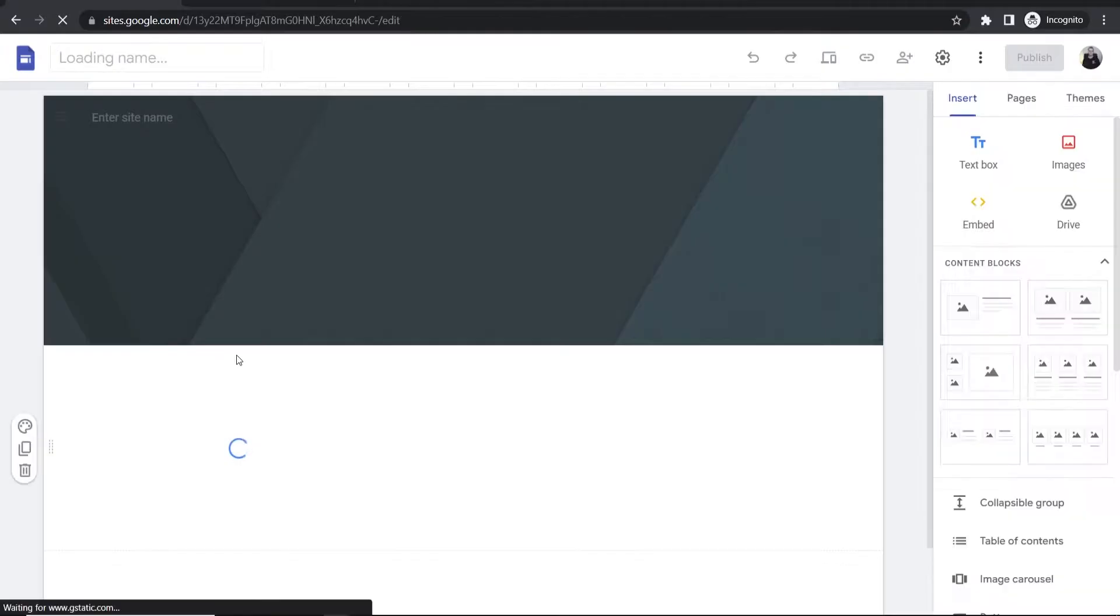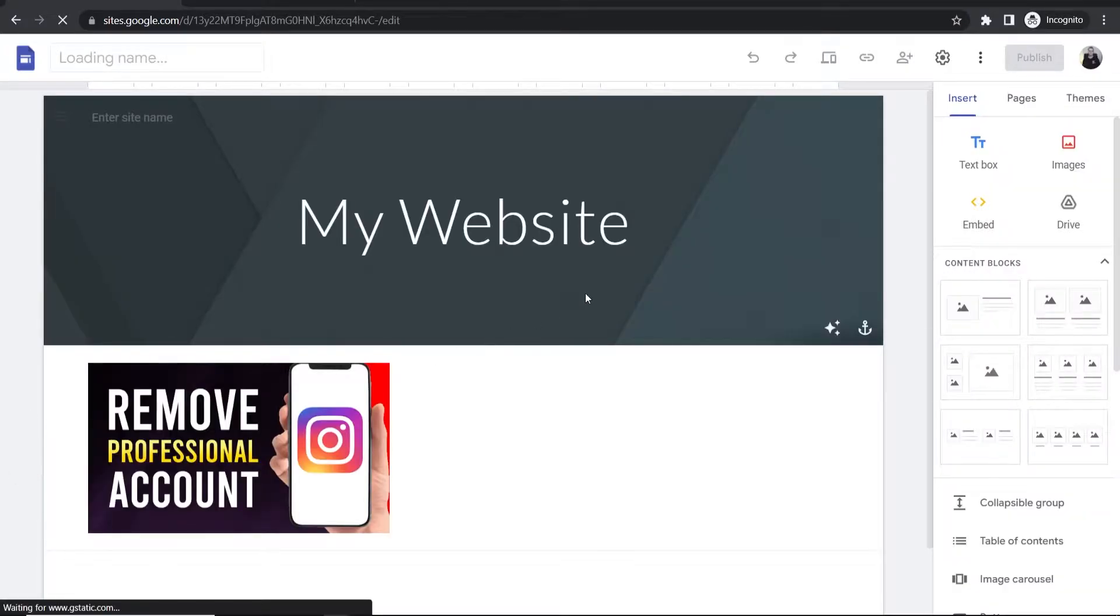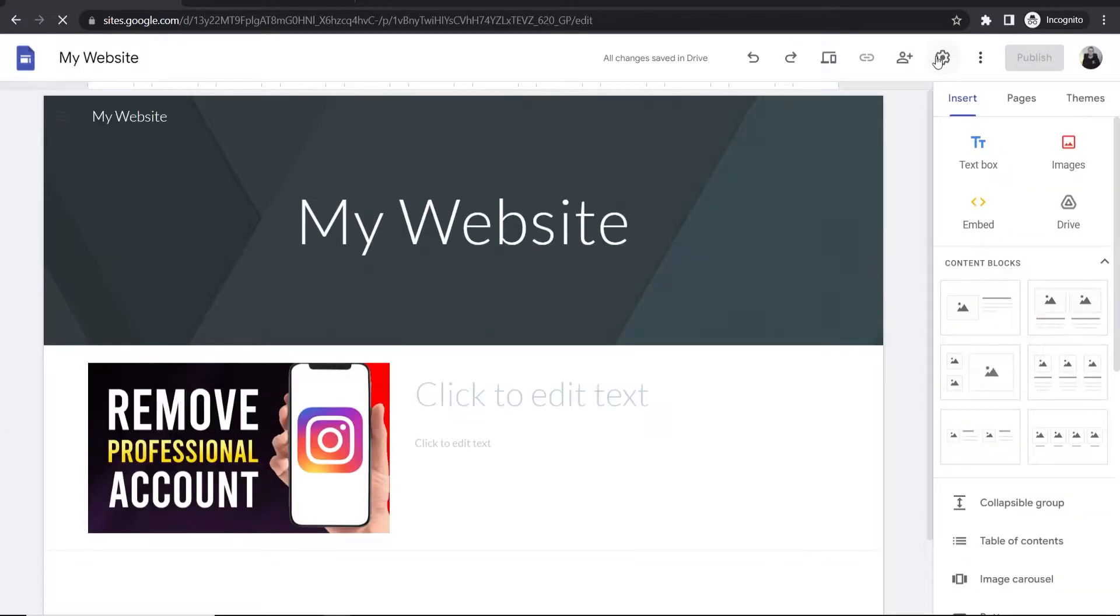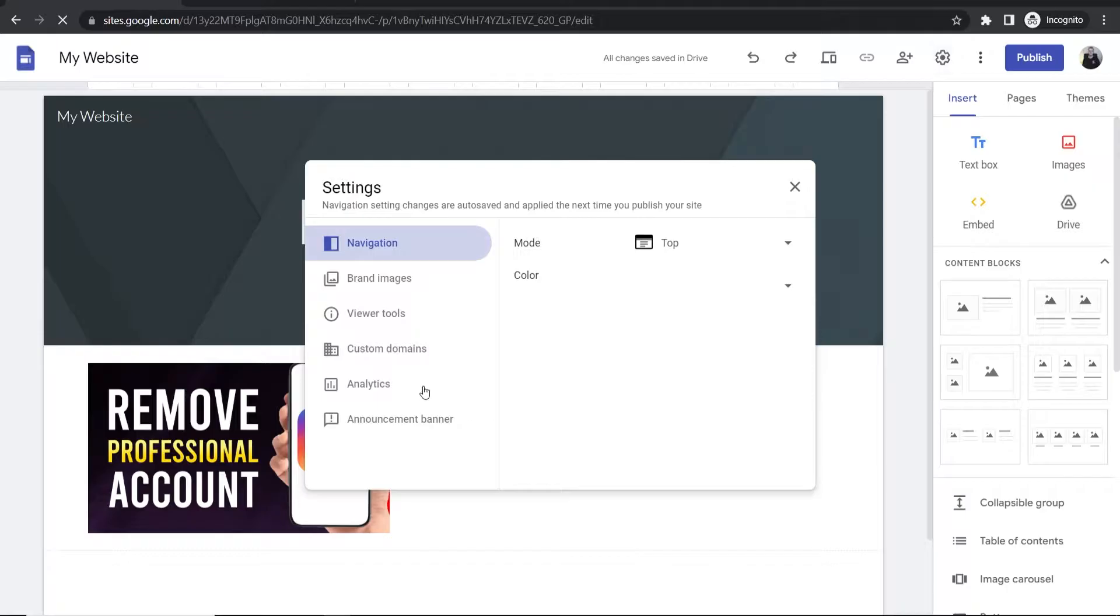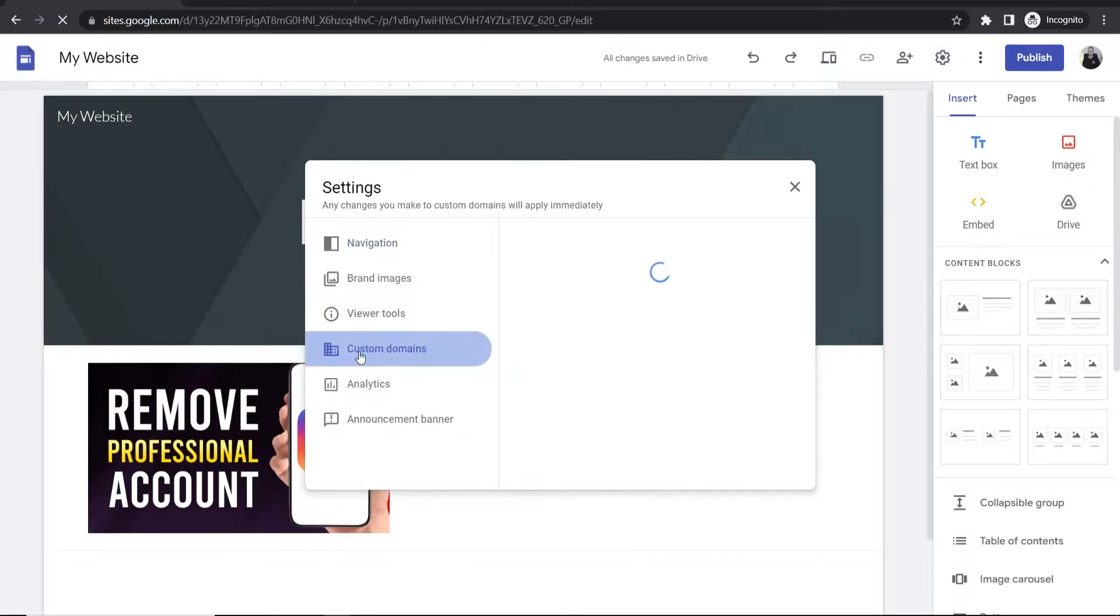Click on your website and then go to the settings cog in the top right corner. You'll see custom domains, so click on that. Now we need to start the setup.